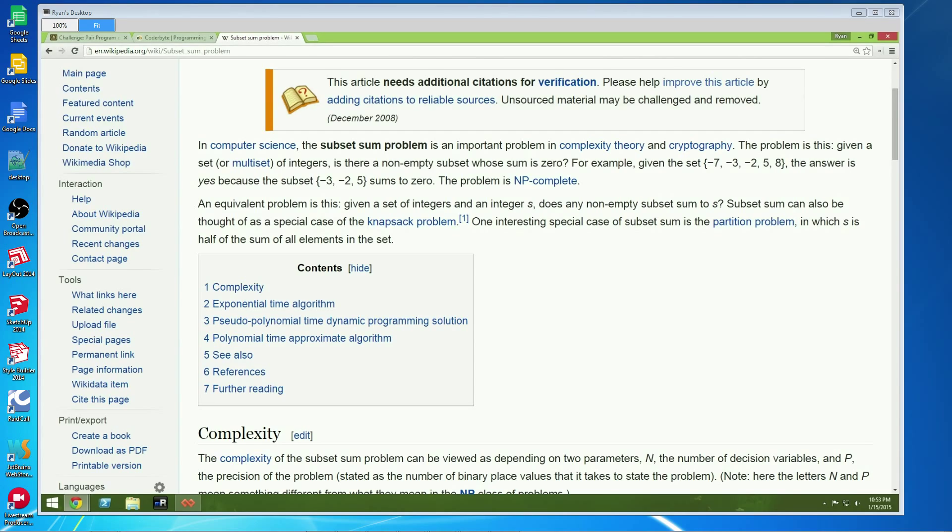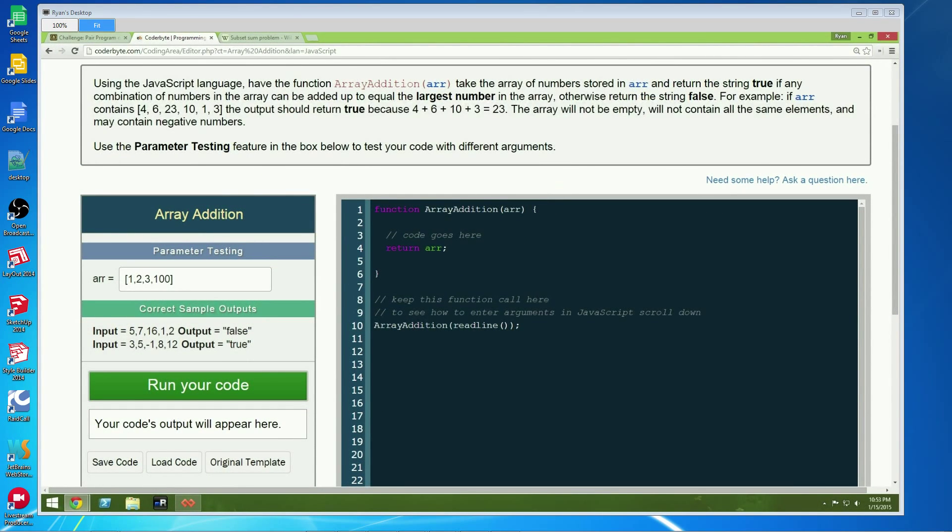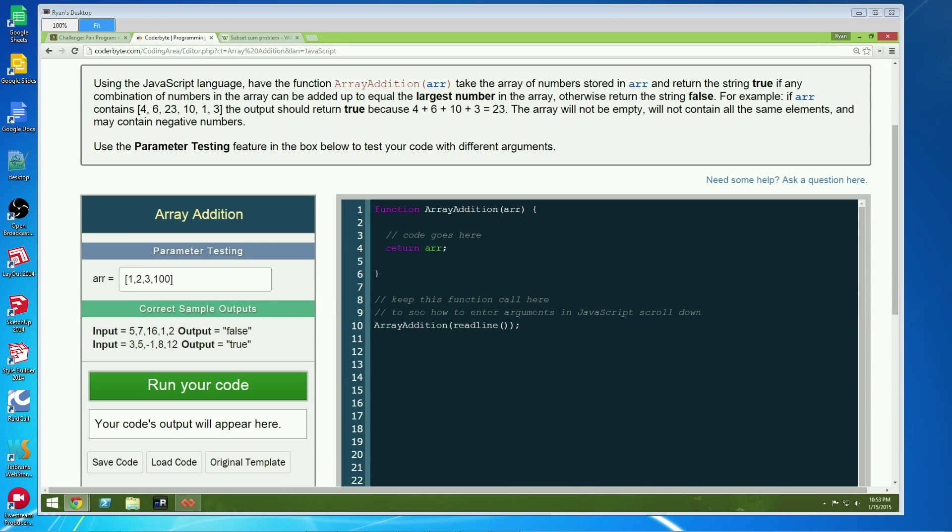So yeah, let's go back and start programming. Okay, do you remember how? Yep. So this particular problem, we're going to take an array of numbers that's passed an array and return true if any combination of the numbers in the array can be added up to equal the largest number in the array. Otherwise, we return false.